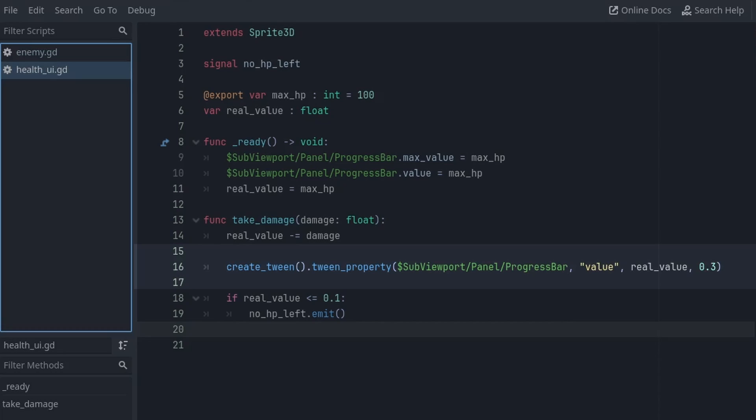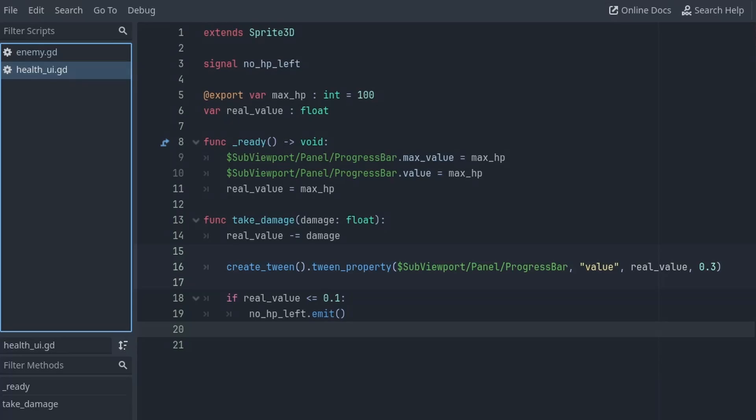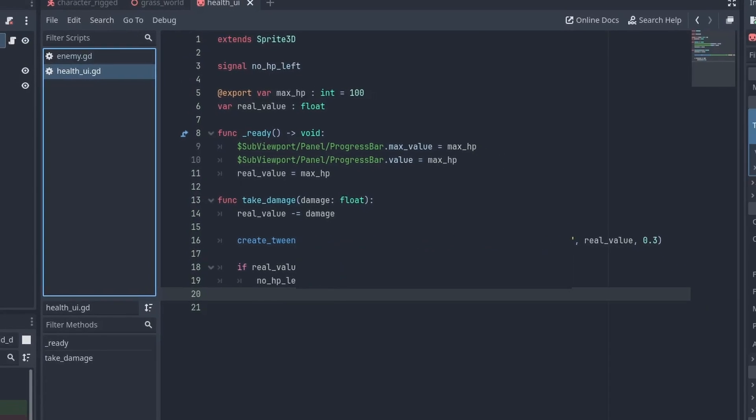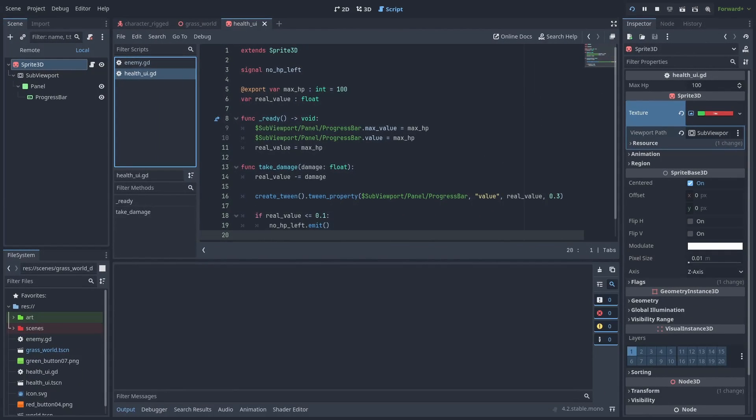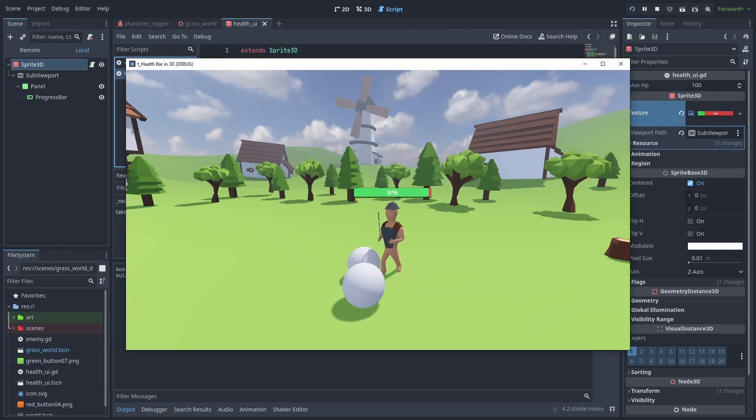We call tween property, passing the progress bar, the property we want to change, our final value, and how much time the animation will take. With this small change, we now have a perfectly fine working animated health bar.